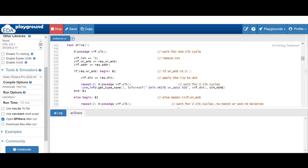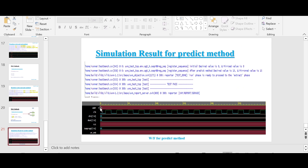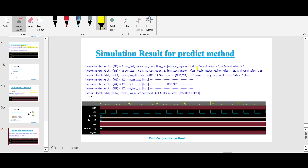Meanwhile, let me show you the result from the PPT itself as the simulation is taking time. The simulation result for the predict method shows that the initial values of the desired and mirrored value will be zero. And after the predict method, the desired variable will be 15 and the mirrored variable will be 15, because in the predict method we gave 15 as the value.